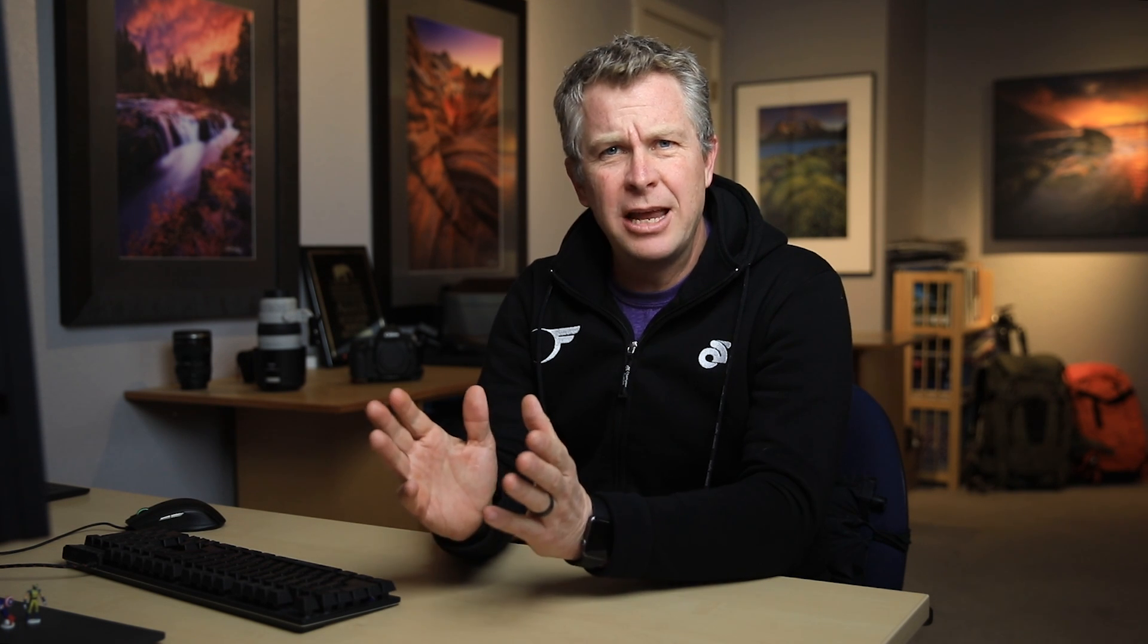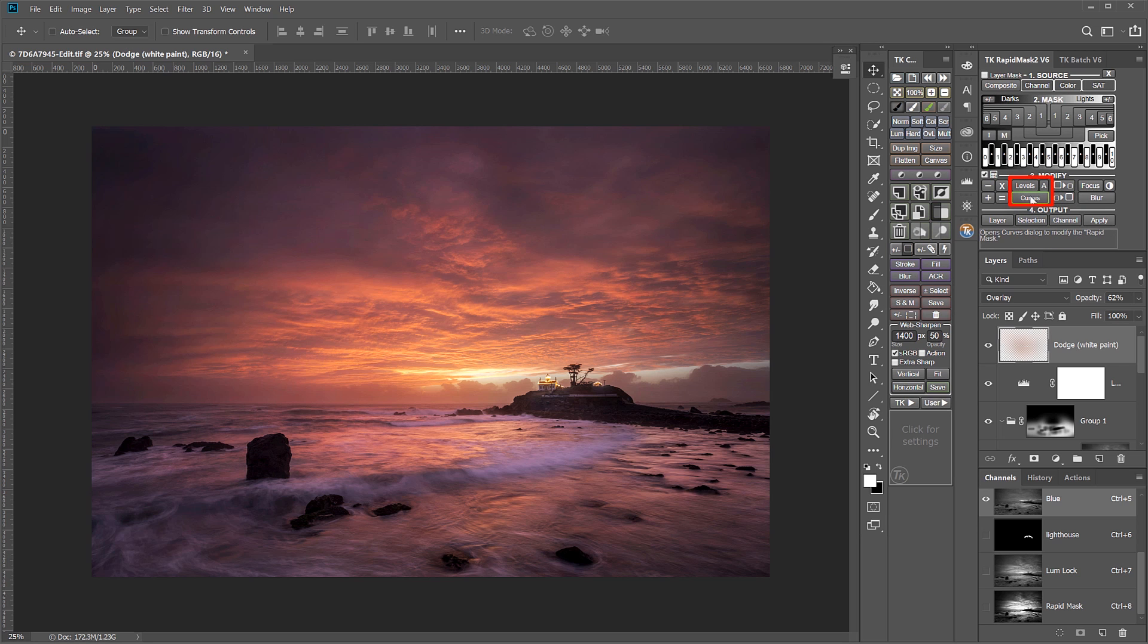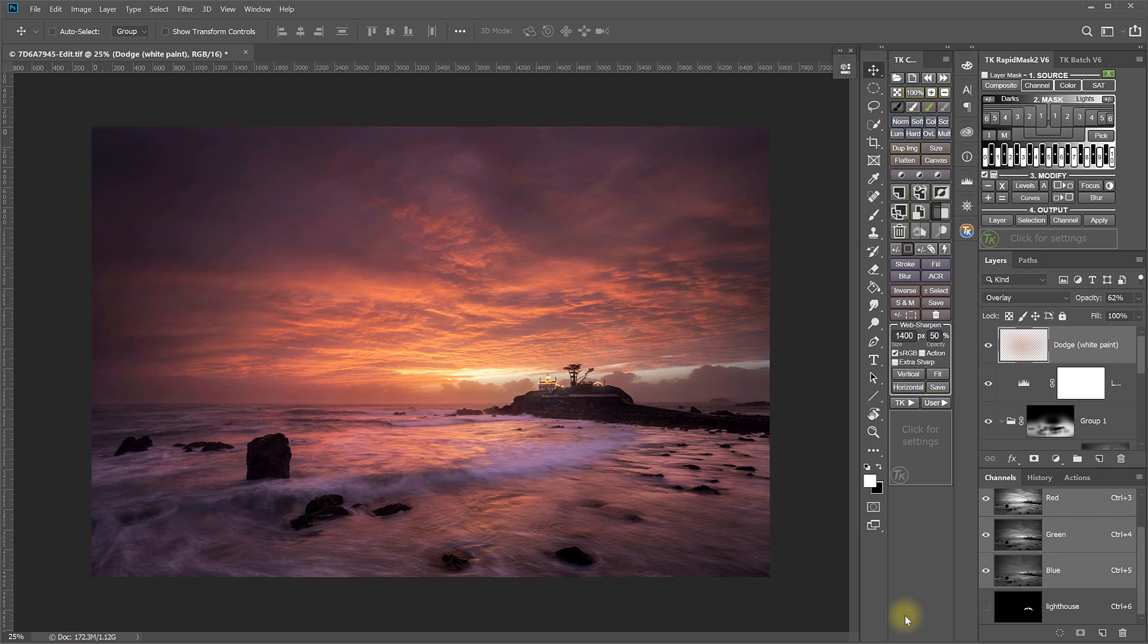The functions of Levels and Curves in those three different locations are explained in the written instructions that come with the V6 panel and also in my V6 video guide tutorials, but not all necessarily in one place. So I can understand why it might be confusing to new users why Levels and Curves shows up in different places throughout the panel. Fortunately, it's not a complex explanation, so I think I can help anyone out who has that question. So let's take a look.